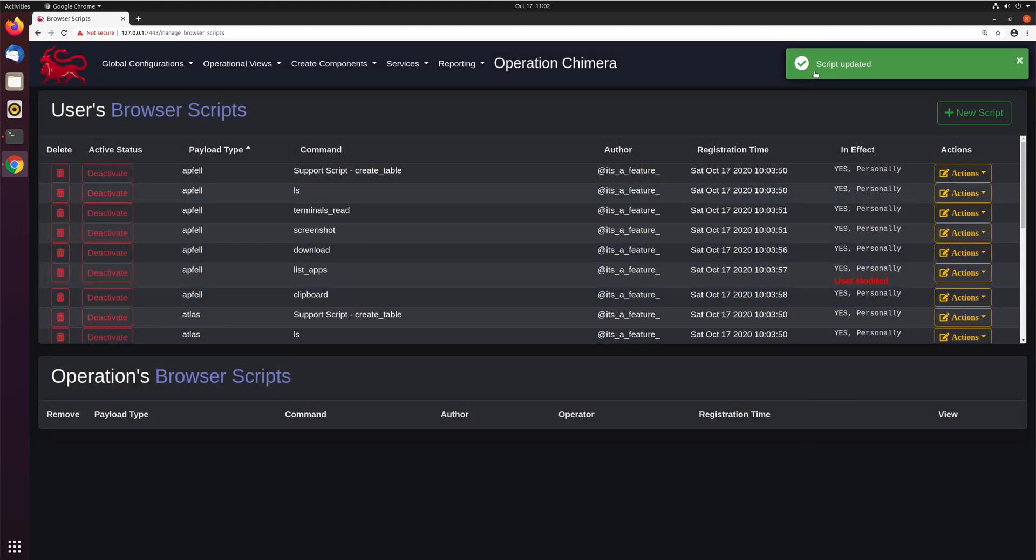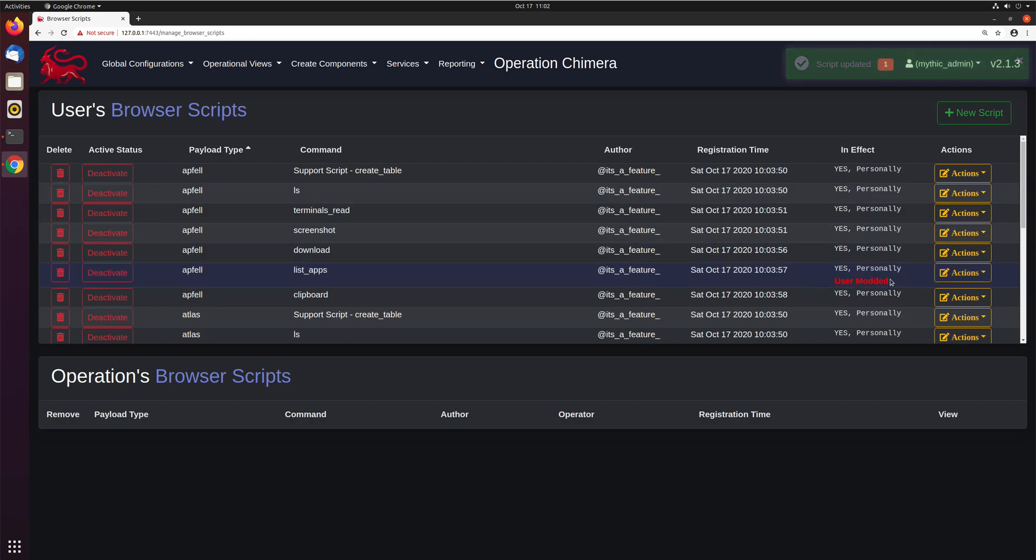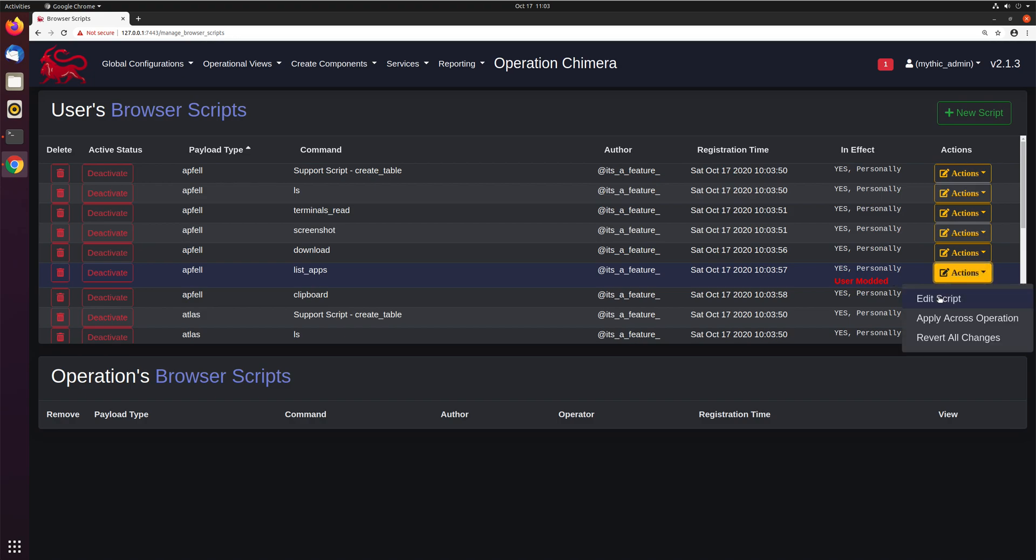And now you can see script updated, and you can see here user modded. This means that this script is not the same one that the payload type itself supplied as part of its initialization. It's something that you yourself have modified. You can always, once you've done that, a new thing will appear here, revert all changes, and you can revert back to the initial version that the payload type itself supplied.